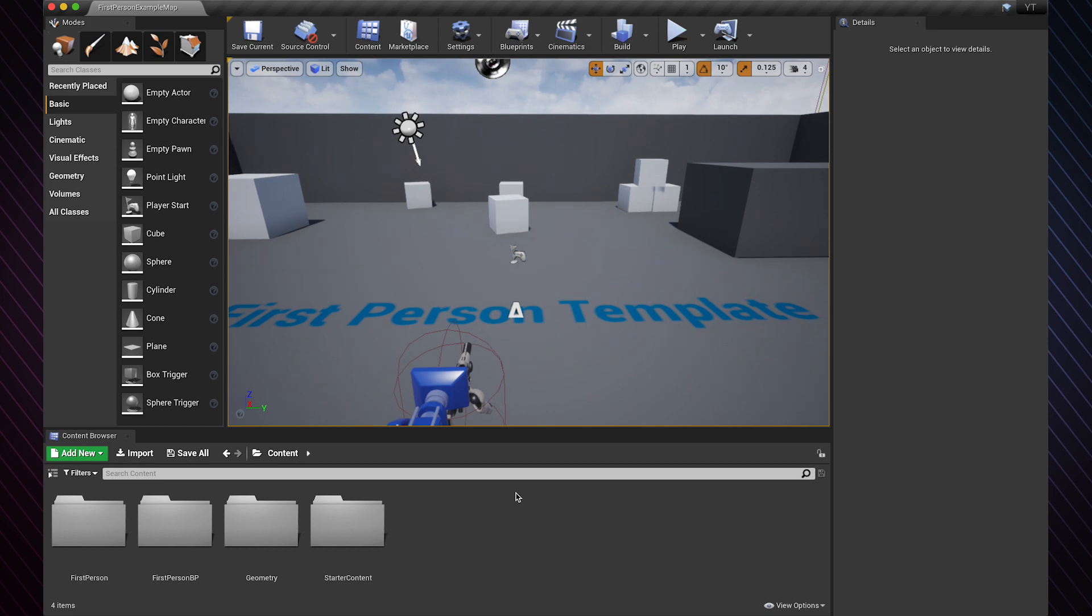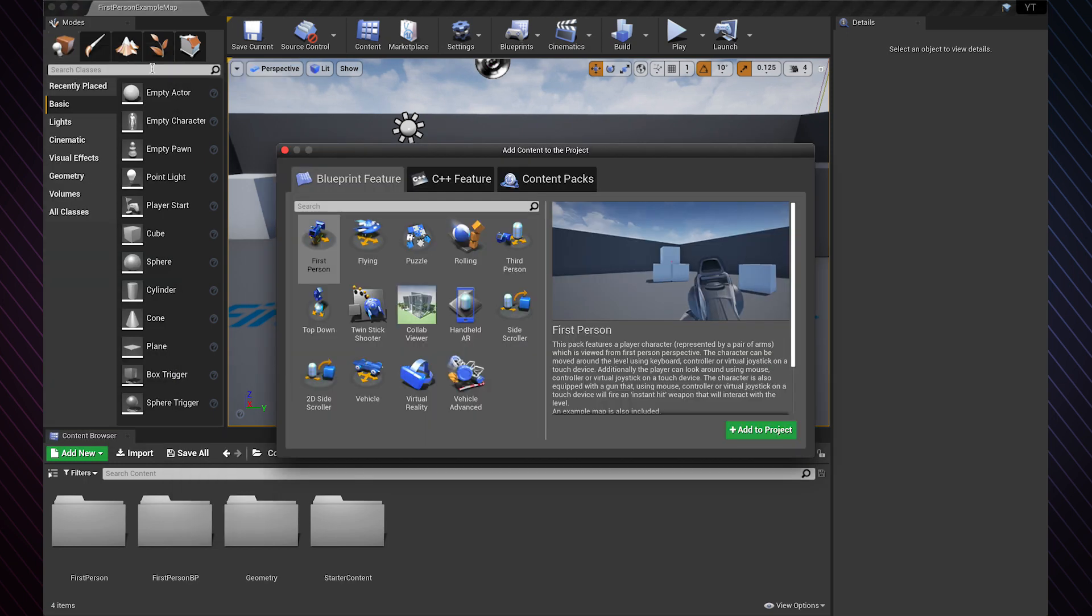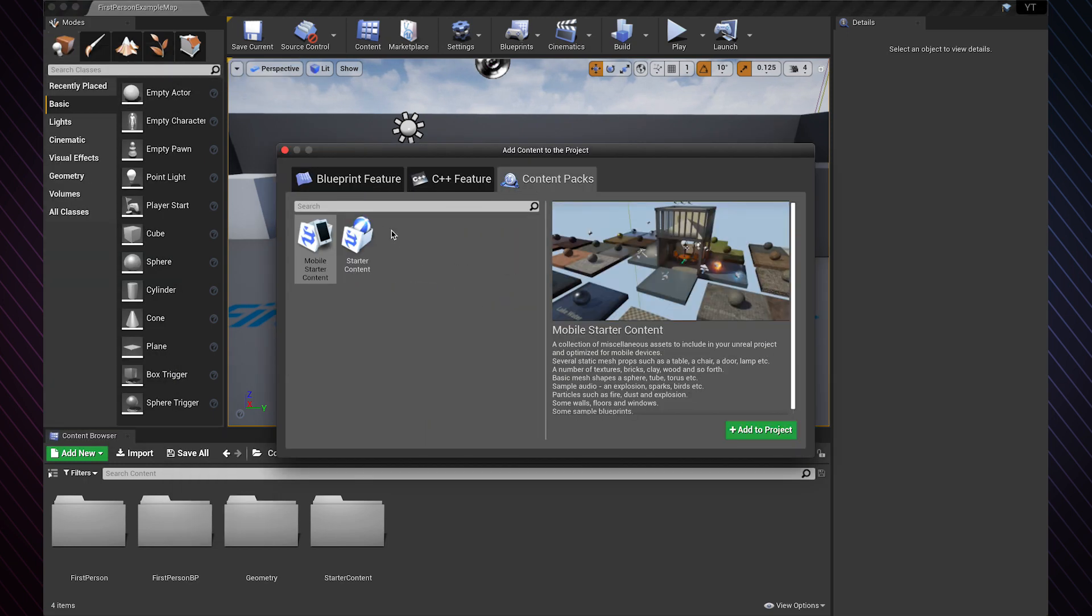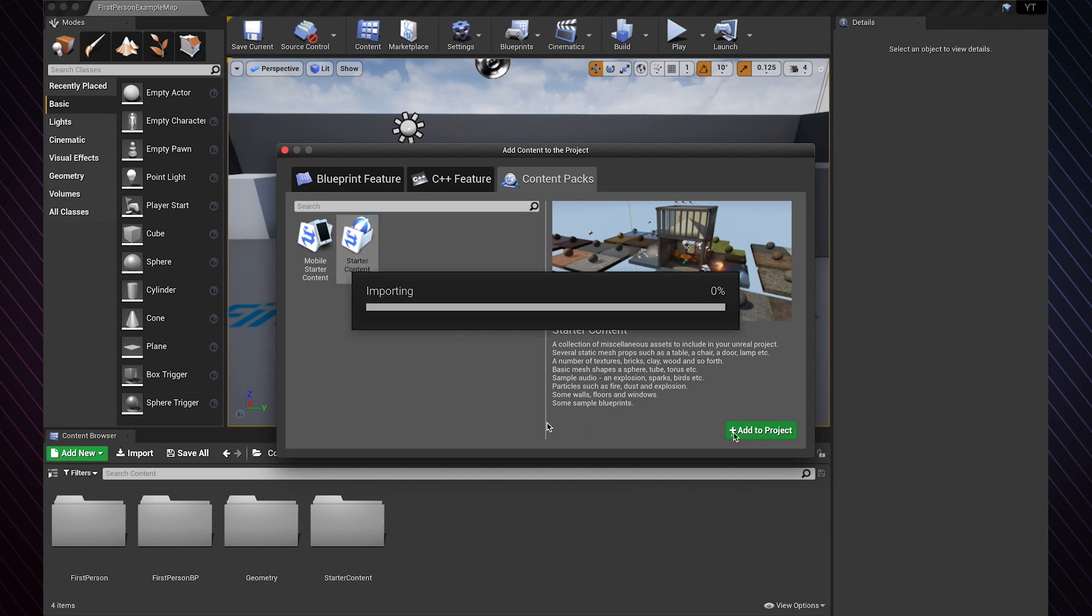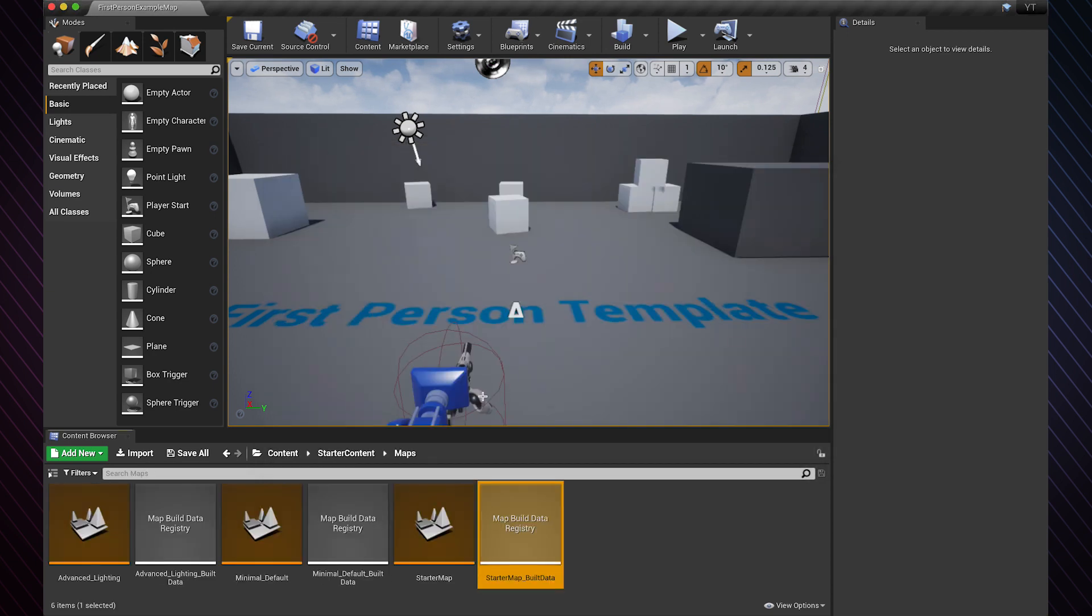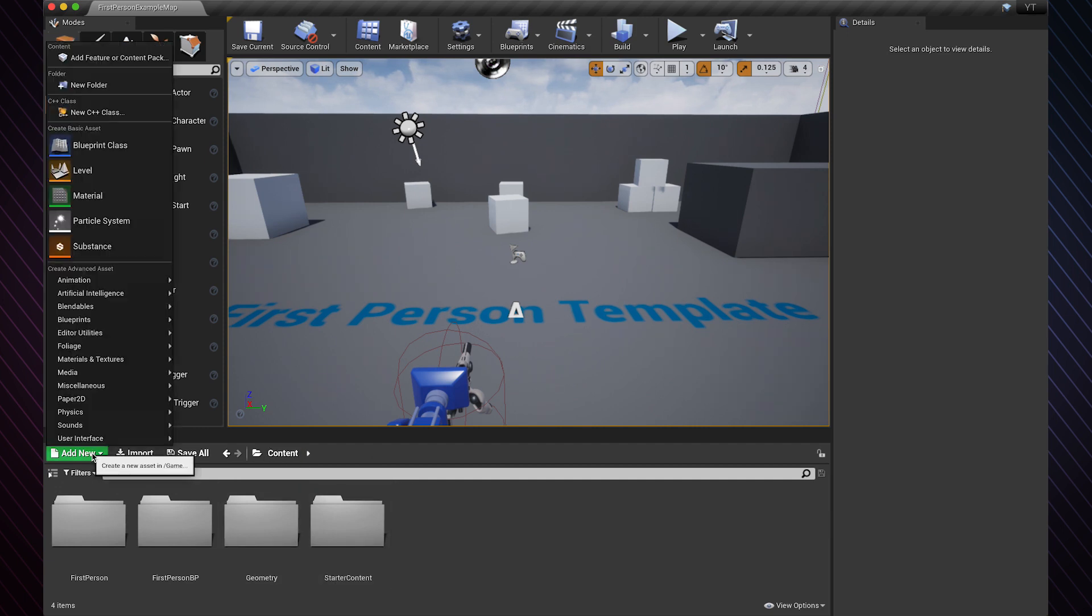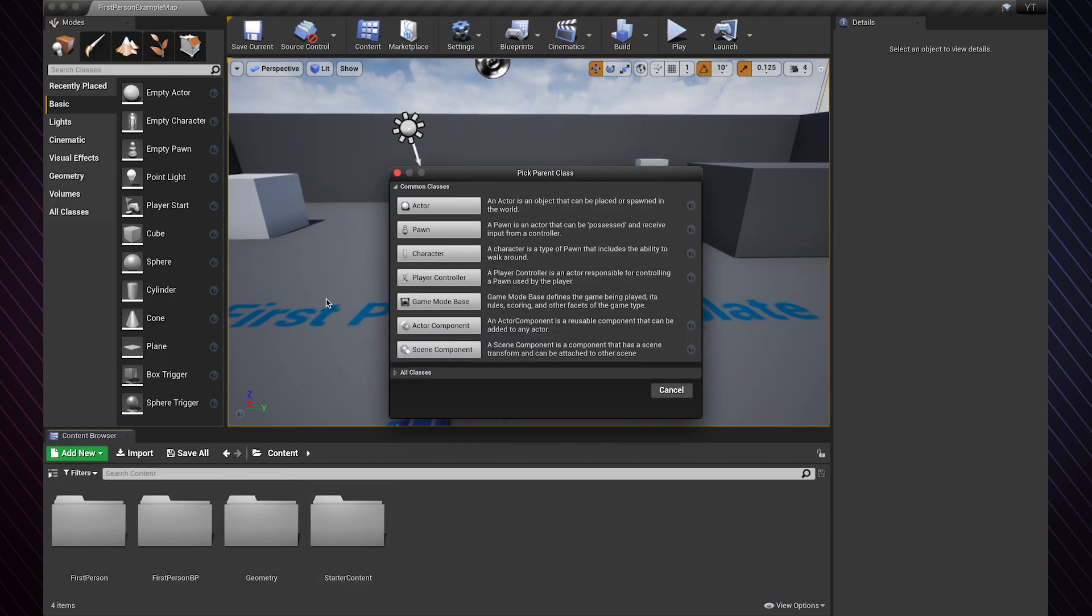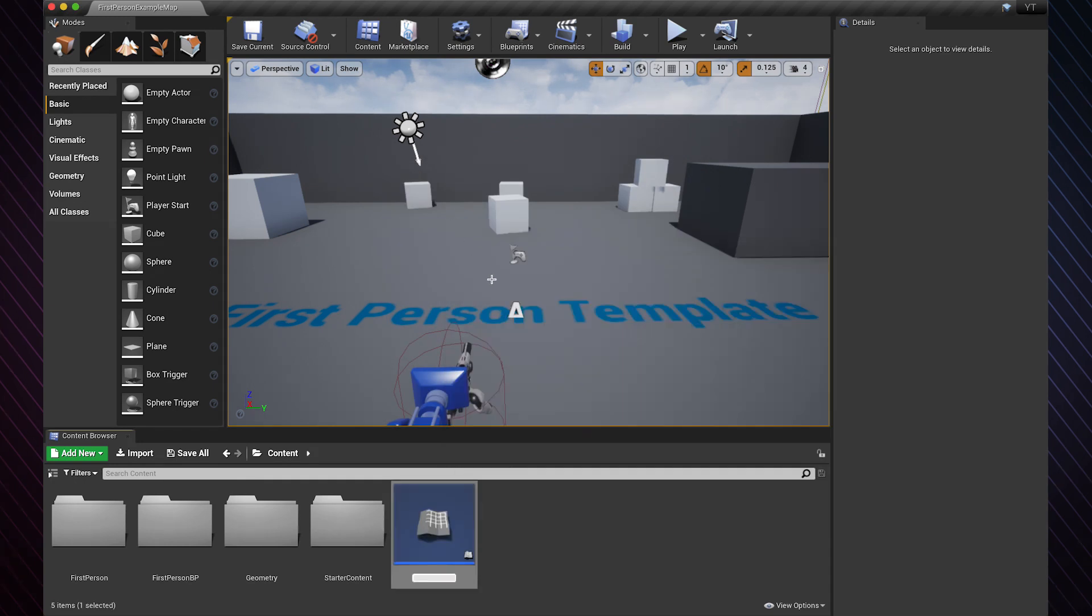Hello everyone, in this video we will do a simple sliding door. So let's start by adding the static content. You don't have to do this if you already have a door asset. Now we need to create an actor blueprint class for the door. Let's name it sliding door.